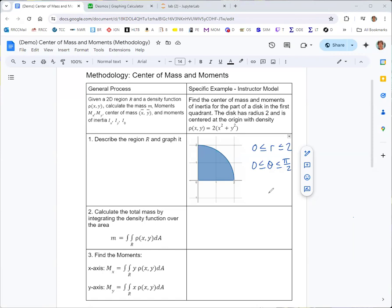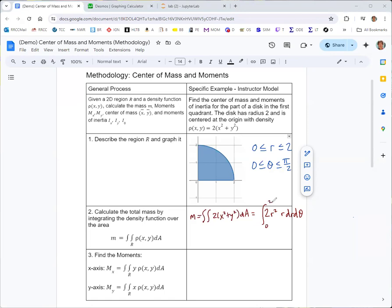In step two, we find the total mass by integrating the density function over the area. The density function is 2(x² + y²). Shifting to polar coordinates, x² + y² = r², and we have r dr dθ for the polar integration. Integrating r first from 0 to 2, then θ from 0 to π/2. Including the extra r, the integrand becomes 2r³.